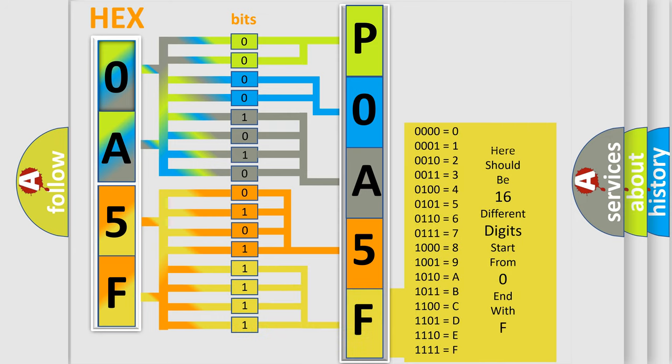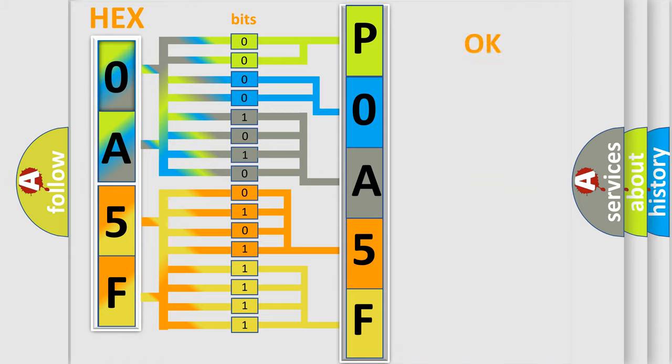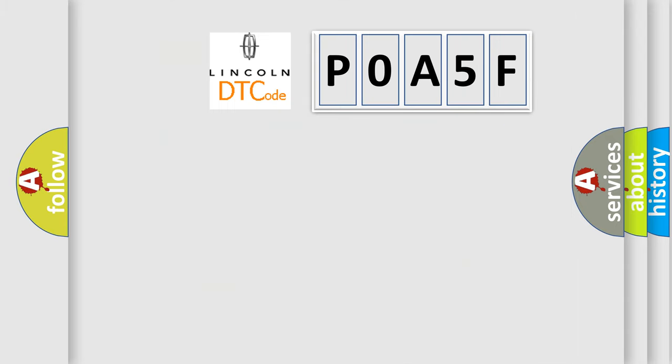We now know in what way the diagnostic tool translates the received information into a more comprehensible format. The number itself does not make sense to us if we cannot assign information about what it actually expresses. So, what does the diagnostic trouble code P0A5F interpret specifically?